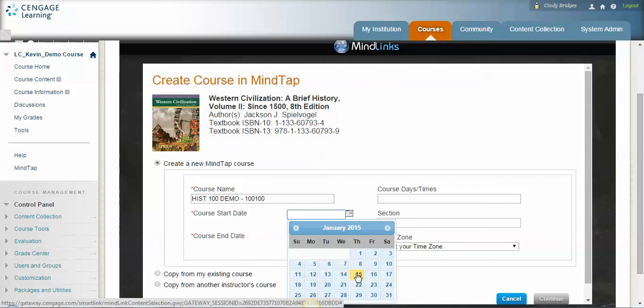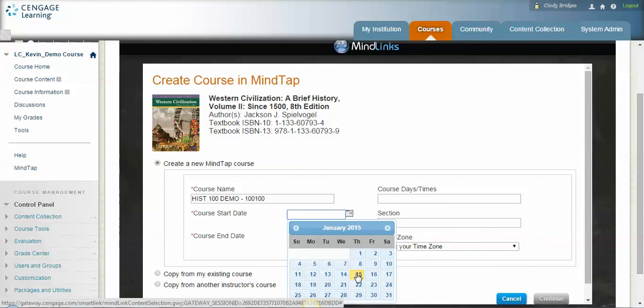The reason being is MindTap comes with a built-in three-week grace period, and that grace period begins on your class start date and it will give students three weeks to access MindTap for free. It's designed for students that are waiting for financial aid or waiting for a paycheck or really seeing if they're going to drop the class or not. So whether your students come to class with a book or not, they'll be able to access MindTap through your Blackboard course for free on the first day, so it's important.